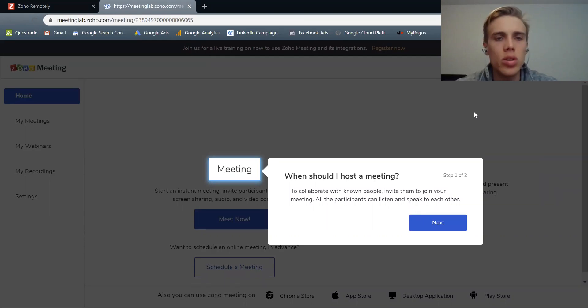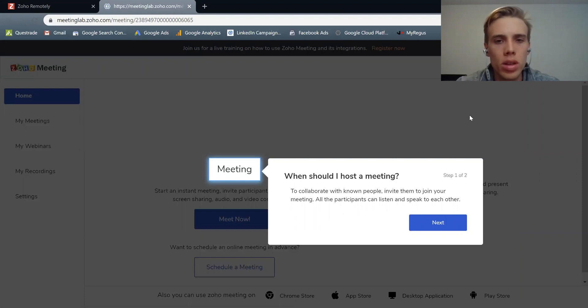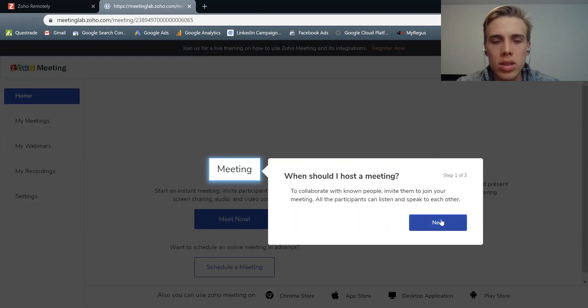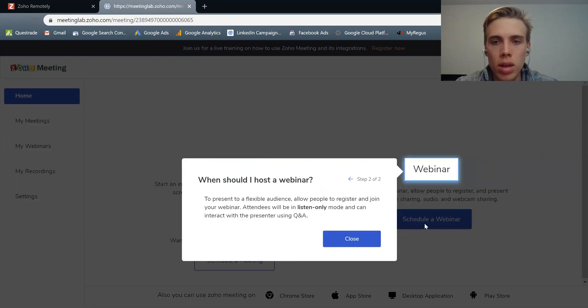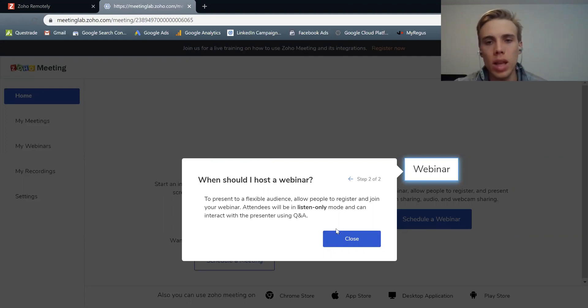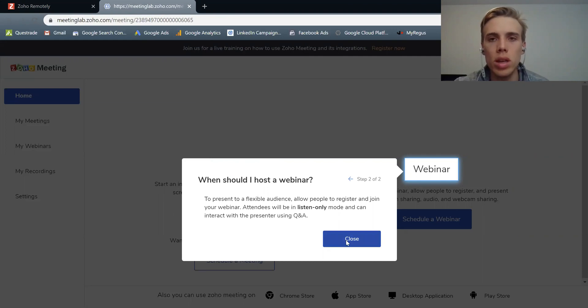So let's get into how it actually works. So this thing here will pop up when you open it, and it says, when should I host a meeting? And it's going to kind of walk you through different things. And then the other thing other than a meeting is a webinar. And so those are the two main things you can do within Zoho Meeting.